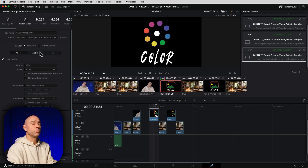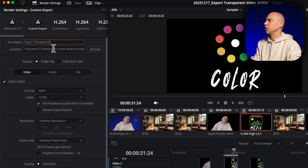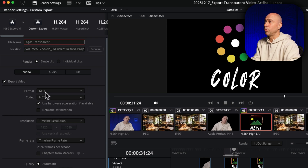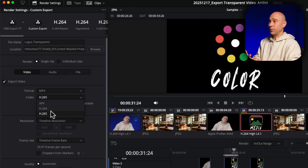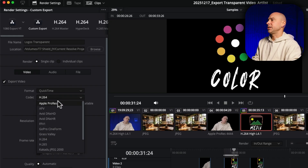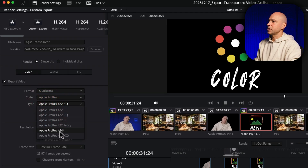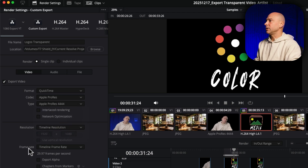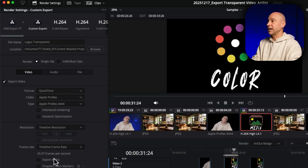Back in the Edit tab I'm going to set some in and out points, then jump to the Deliver page. We need to use a Custom export — click on Custom right here, select your location, and name it whatever you want. I'll call mine "logos transparent." Now here's where you have to make a change: click on Format, come down to QuickTime. For Codec, select Apple ProRes, then for the type choose Apple ProRes 4444. Once you do that, under Frame Rate you'll see Export Alpha — make sure that's checked on.